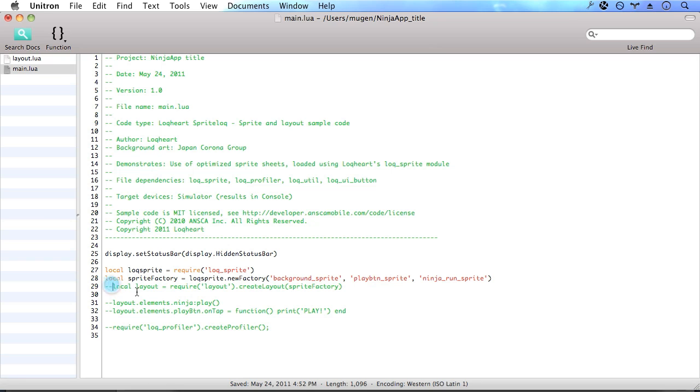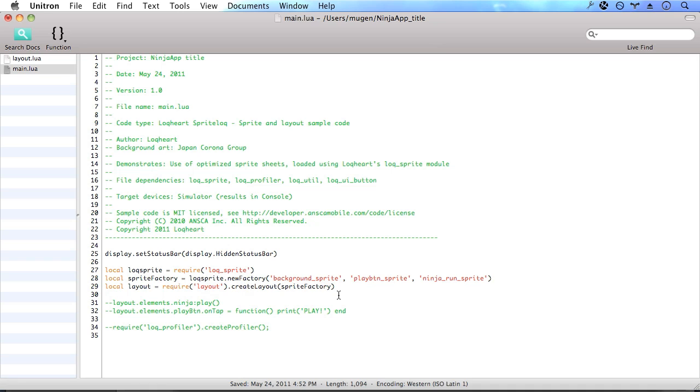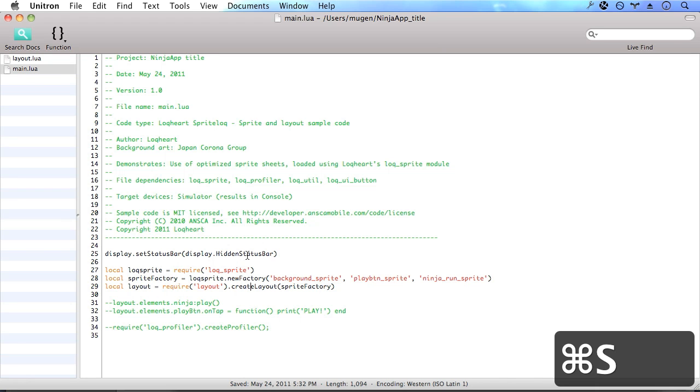In the next line, what we want to do is create our layout. All we have to do is require the layout, which we created. And if we had named that title screen layout, that's what we would put here. Then we call the create layout function on it and pass in the sprite factory. So let's go ahead and save that and take a look at what our application looks like right now.